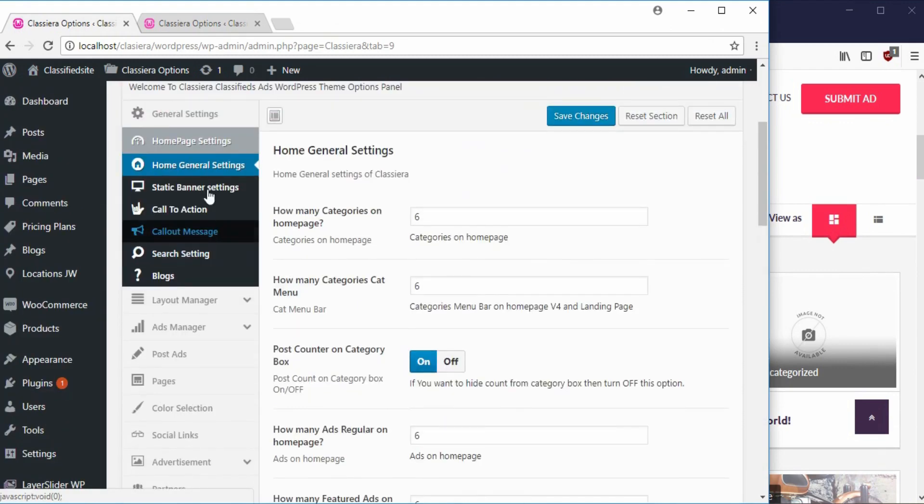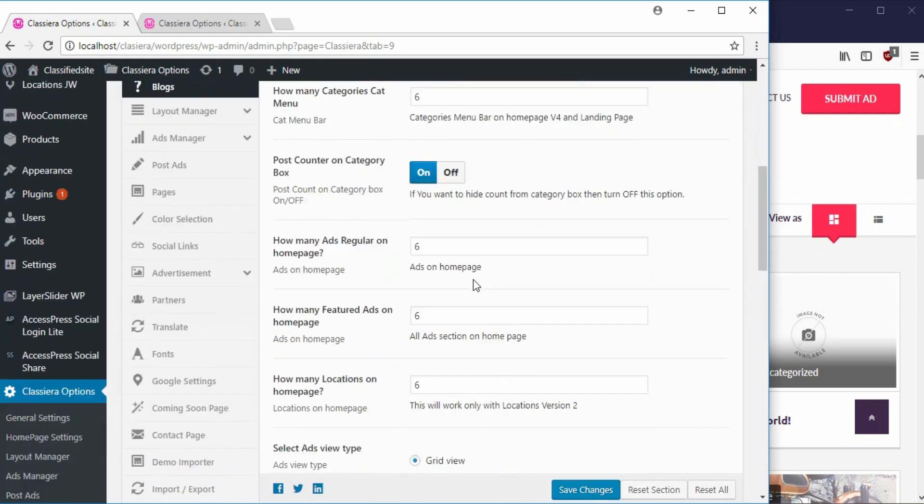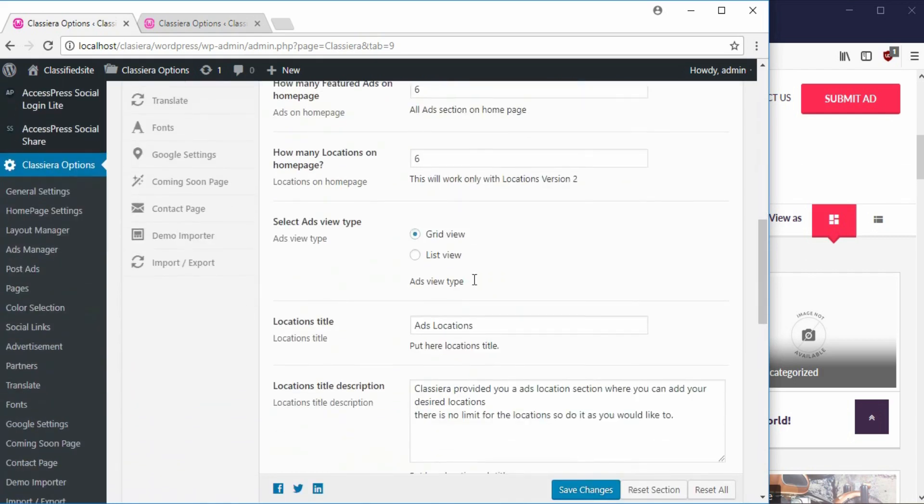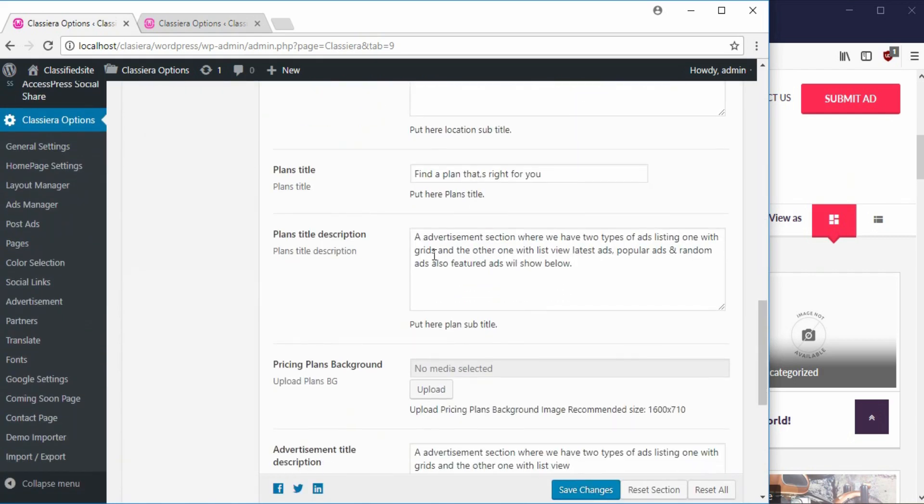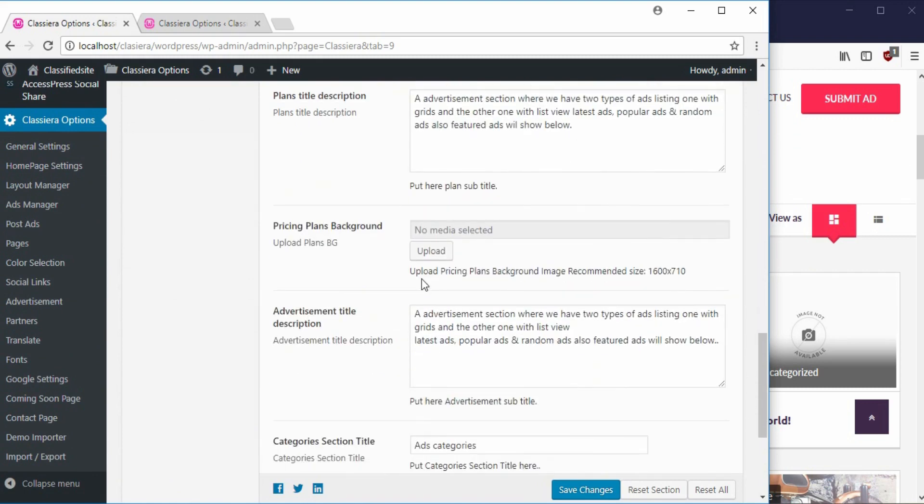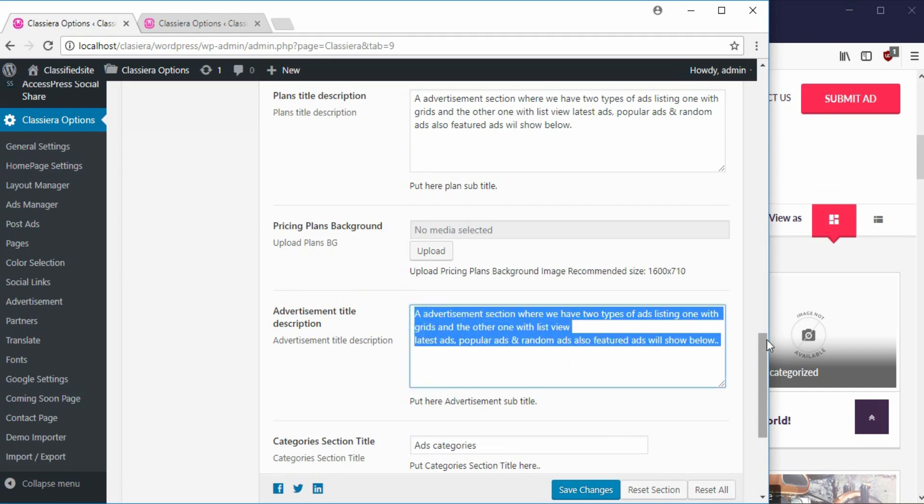Then come over to Home Page Setting, so we go down here. And here is the Advertisement Title Description. I can just remove that.